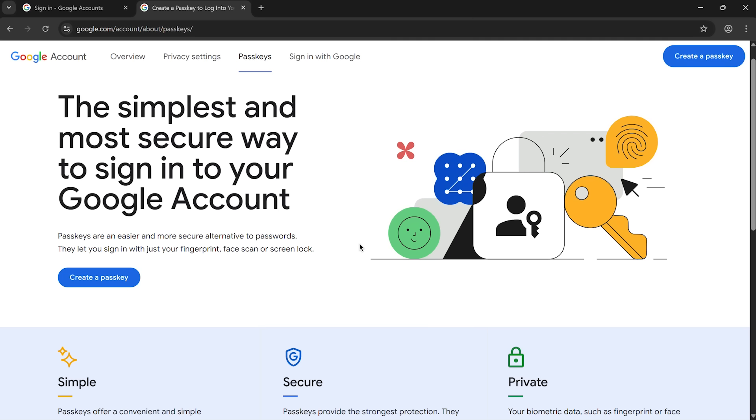And if they get stolen, they're useless. They can't be guessed either. So it's much harder to hack than a password.